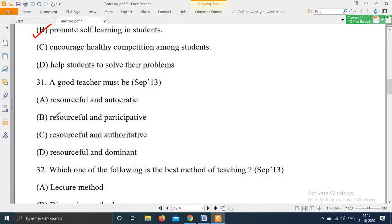Question 31, from September 2013: 'A good teacher must be — Option A: Resourceful and autocratic; Option B: Resourceful and participative; Option C: Resourceful and autocratic; Option D: Resourceful and dominant.' The right answer is Option B — a good teacher must be resourceful and participative.